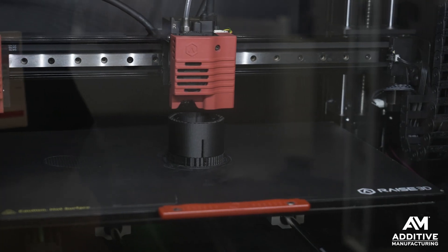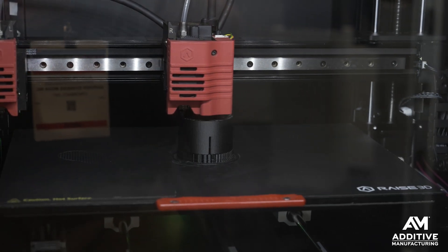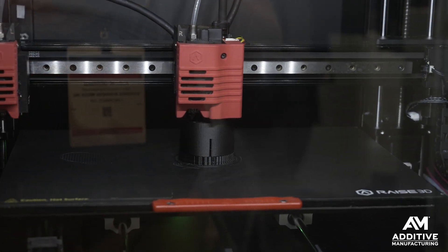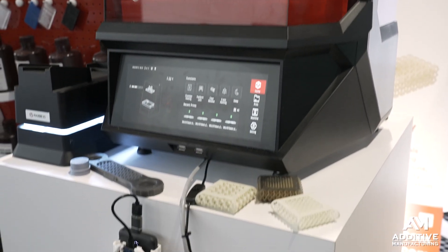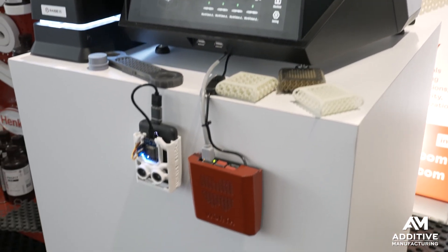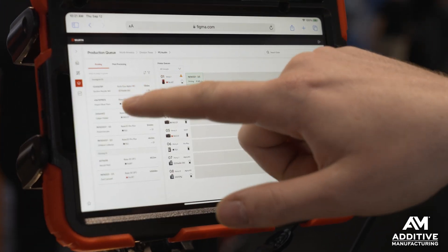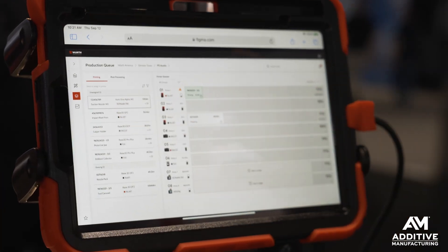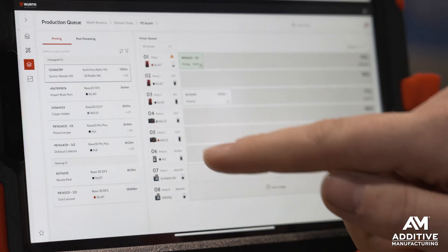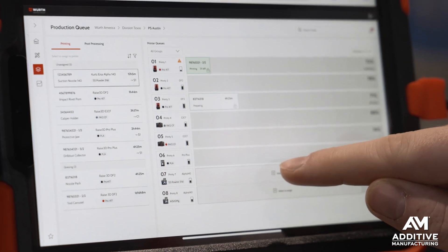Worth Additive Group is part of industrial supplies distributor Worth Group, and they've developed something called Digital Inventory Service, or DIS — a platform that enables the 3D printing of parts on demand. It's a combination of hardware and software that allows for storing, managing, and securely sending part file data so that it can be manufactured in various locations as it's needed.